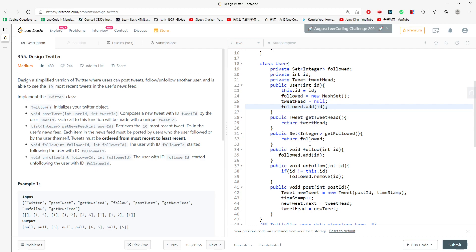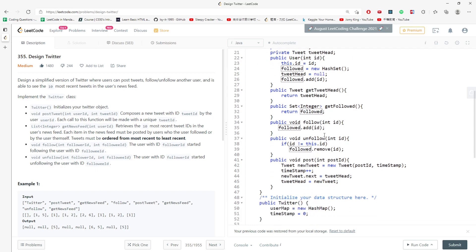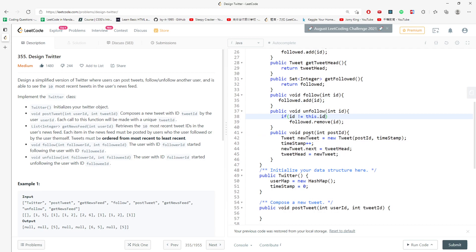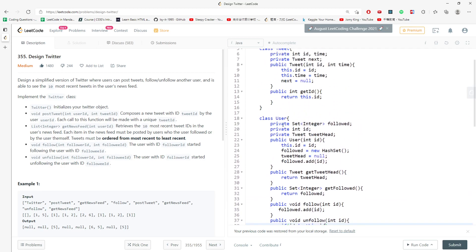The getFollow() method just returns the follow set. For the follow method, I add the given id into the Set<Integer>. For unfollow, I set a condition: the user id you're trying to unfollow cannot be your own id. If the given id is not equal to your user id, you can remove it. That's how unfollow works.